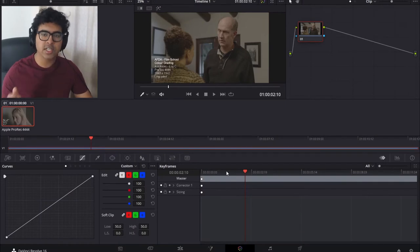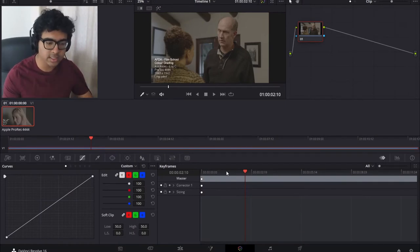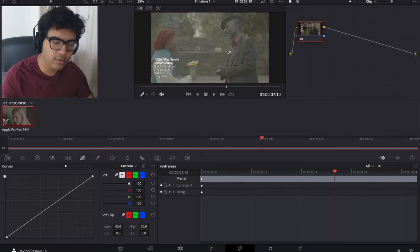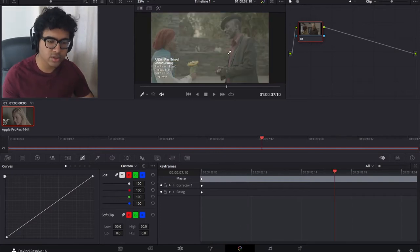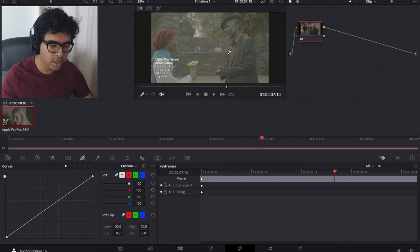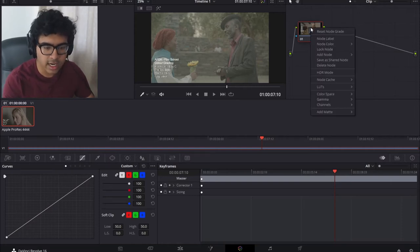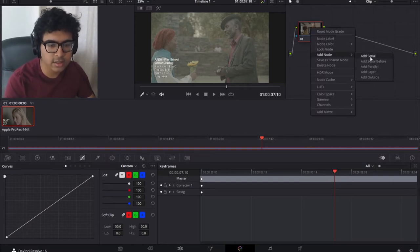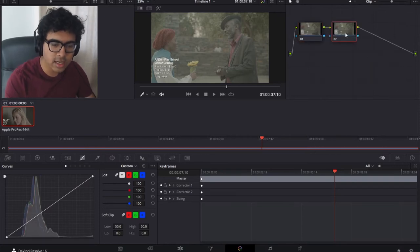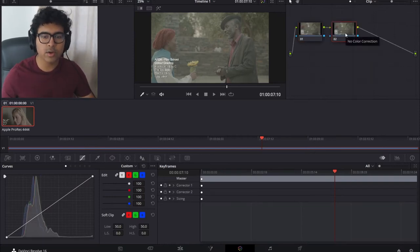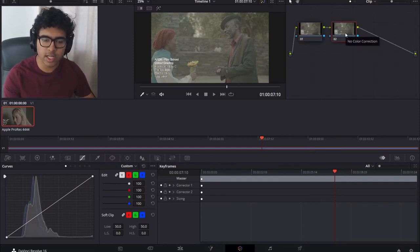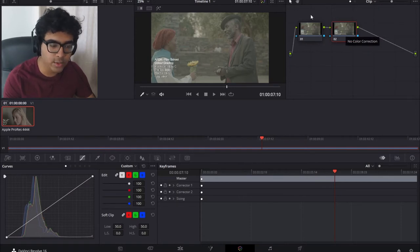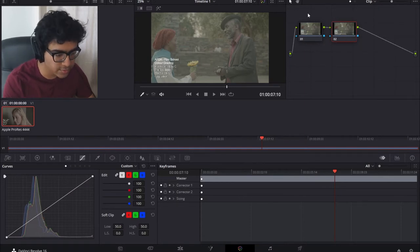Now DaVinci has so many tools and makes it really easy to color grade. I'm going to go through the basics. I'm not going to touch on power windows or color fires or tracking. First of all, we're going to right click and go to add node. We're going to add a serial node and nodes are basically just adjustment layers. You can apply effects on them without affecting the original clip which is very useful.